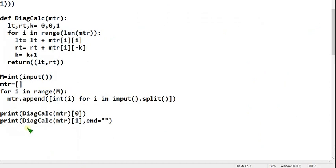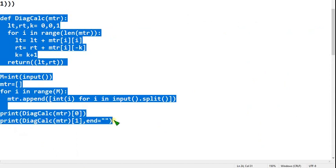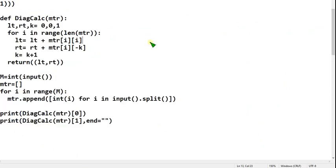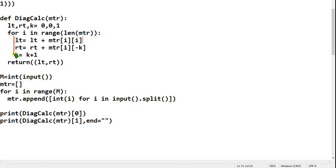I will show you the code now. This is the first question code — copy from here to here. Please note it carefully because many people are making mistakes in indentation. Indentation is the main property in Python; there are no braces, only indentation. You should be very careful: within the for loop these three statements should be there, and everything should be defined within the diagonal_calculation function.